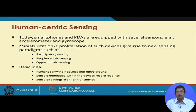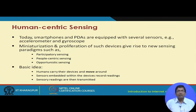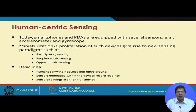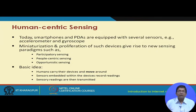Sensors in modern smartphones and PDAs include accelerometers, gyroscopes, and more. Miniaturization and proliferation of such devices give rise to new sensing paradigms such as participatory sensing, people-centric sensing, and opportunistic sensing. In participatory sensing, a crowd of people each having sensor-equipped smartphones turn on their sensors, forming a human-centric mobile sensor network.